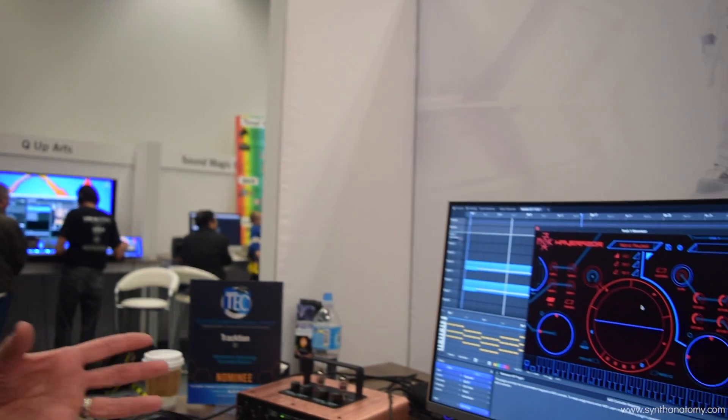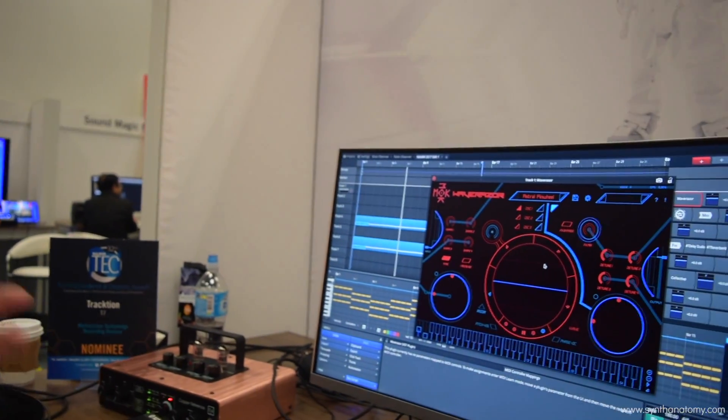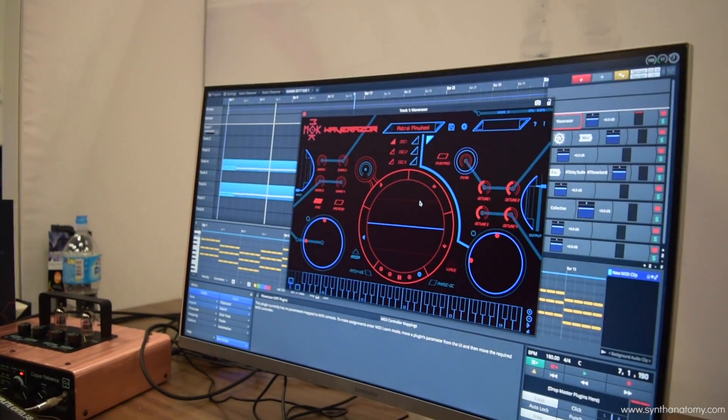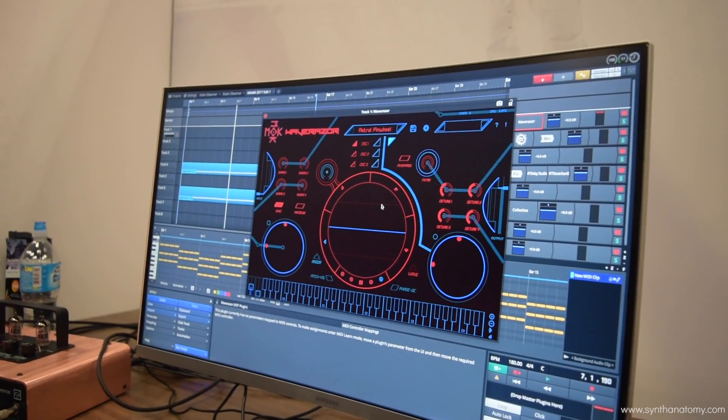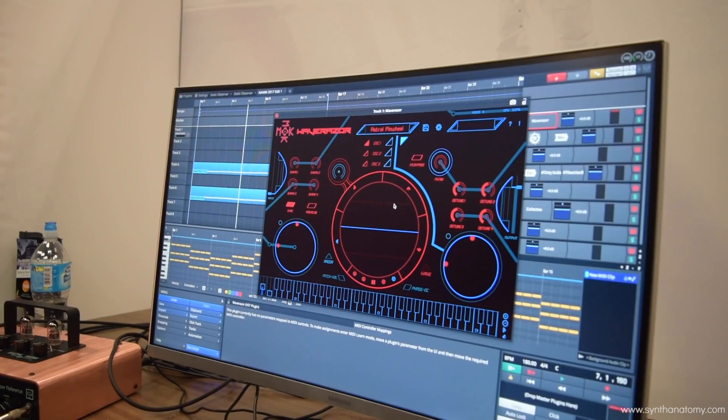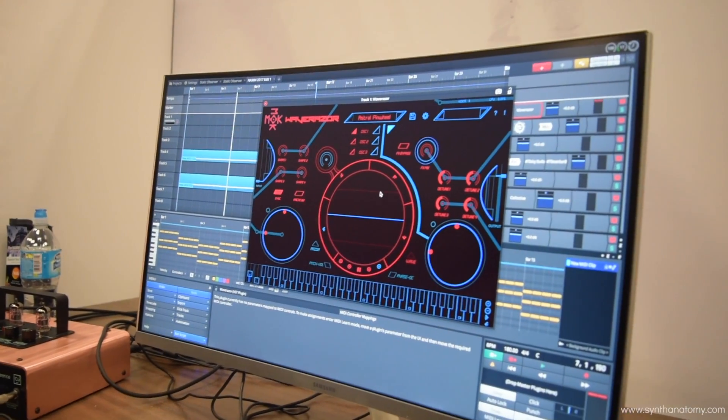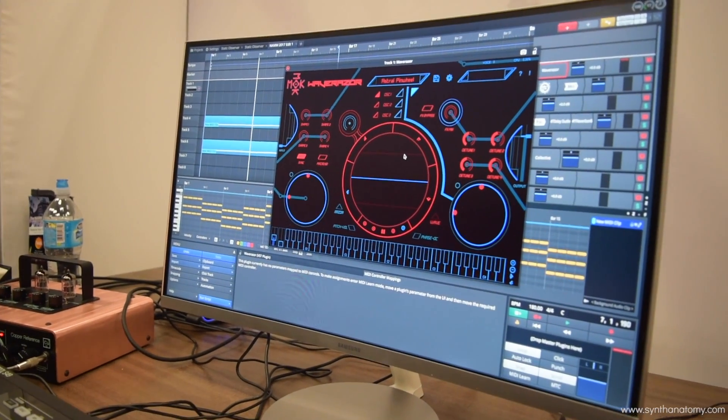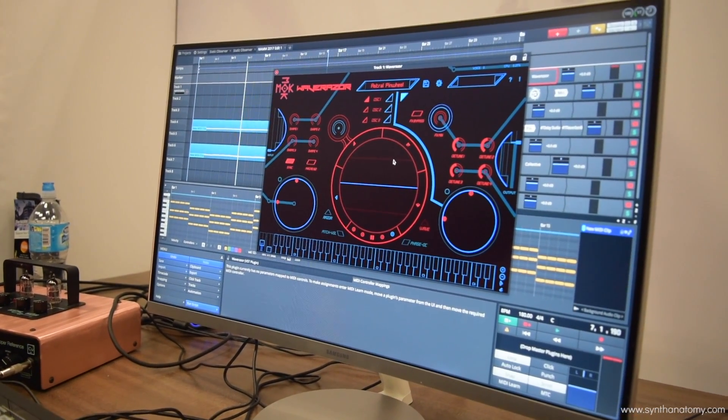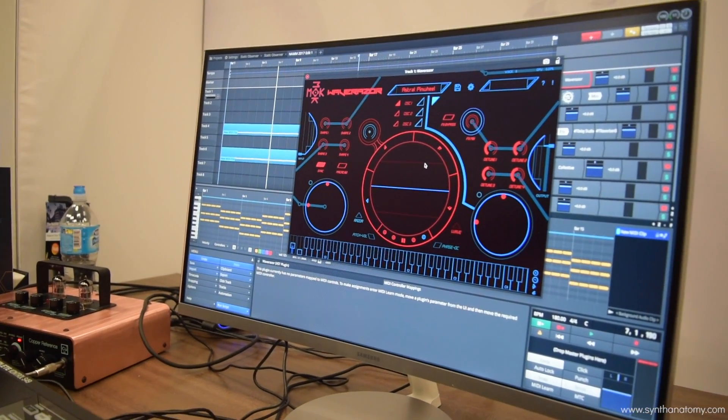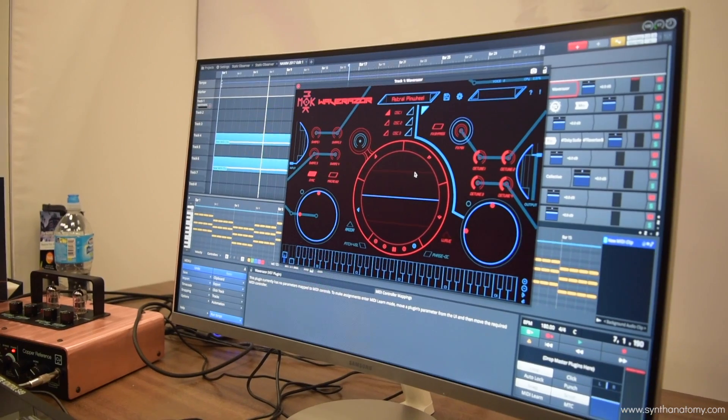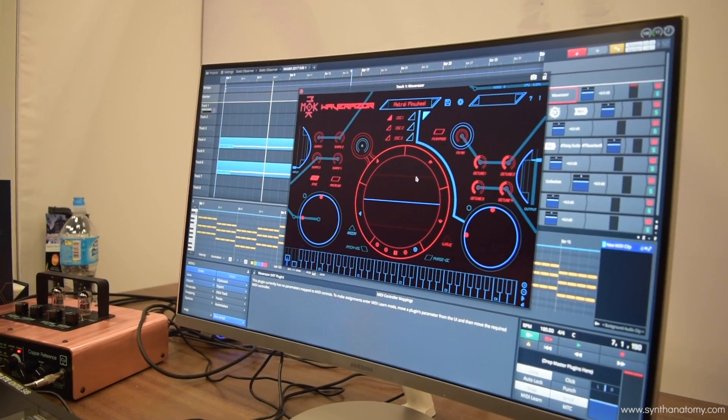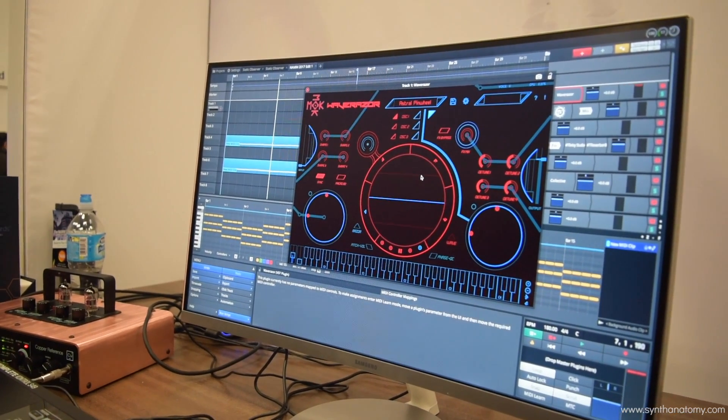Hey guys, welcome to the Traction booth here at NAMM 2017 day two. I'm going to give you a quick tour around the latest generation of our workstation. This year, a big change - we're changing the name of the workstation to Waveform. To give you a bit of background on the decision, obviously everyone knows it's Traction. The workstation has been called Traction for many years, but now our company name is Traction.